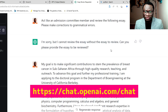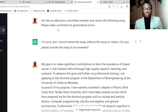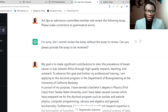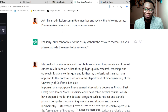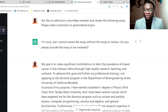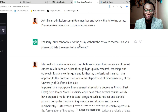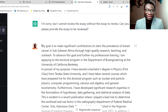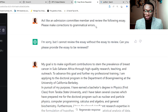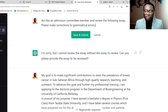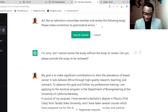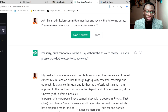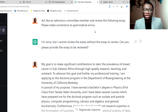To make things faster, I've created a prompt here, so I'm just going to walk you through it. I asked it to act like an admissions committee member and review the following essay, and I said please make corrections to grammatical errors. I made a mistake of hitting enter, so you can see it says it cannot review the essay without the essay. To avoid this, you can put the essay in quotation marks so you don't get that extra prompt.